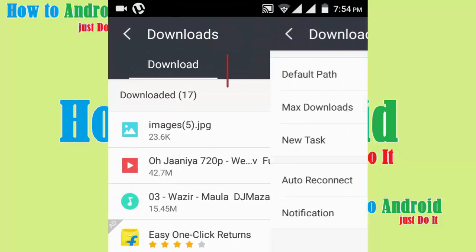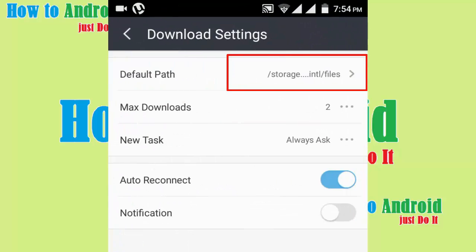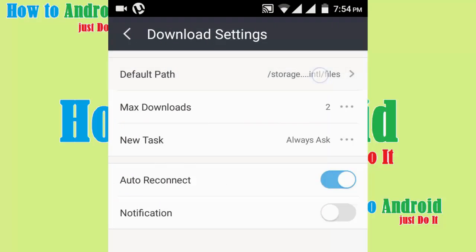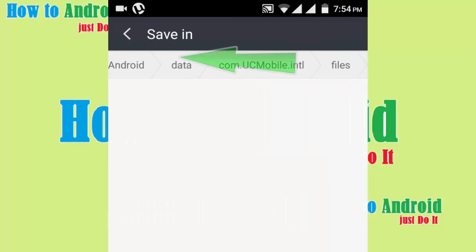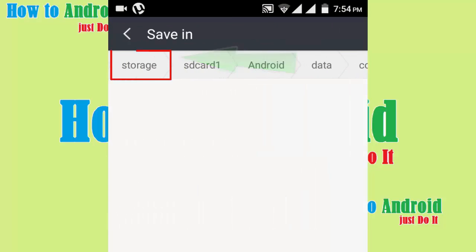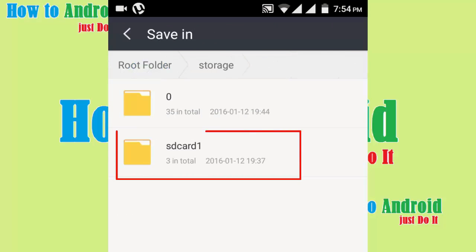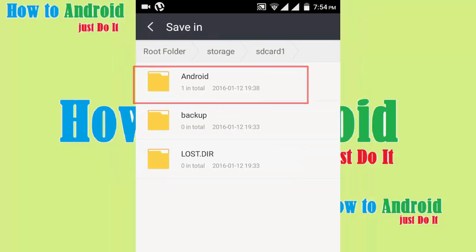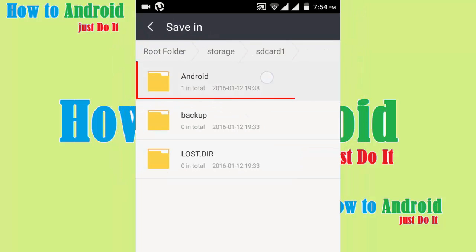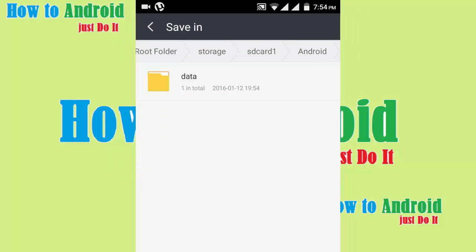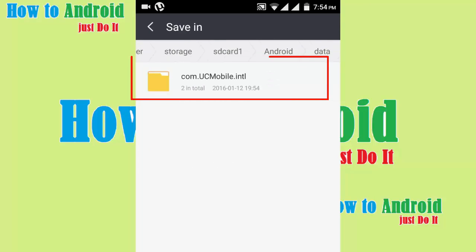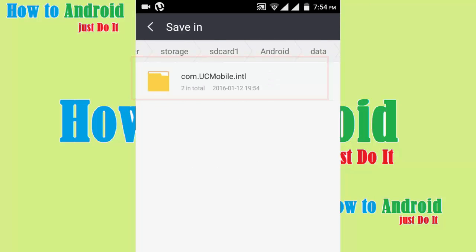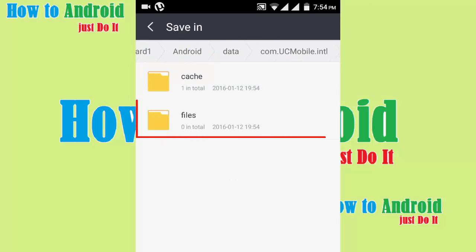Now click on default path. Click on storage, select SD card, select Android, select data, select com.ucmobile.intl, select file.